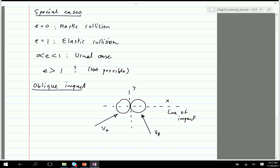To analyze oblique impact, you again know the velocities before impact and need to find the velocities after. But there are actually four unknowns: not just the magnitudes of the velocities of A and B after impact, but also their directions — the angles they fly off at after collision. So you need four equations to solve it.